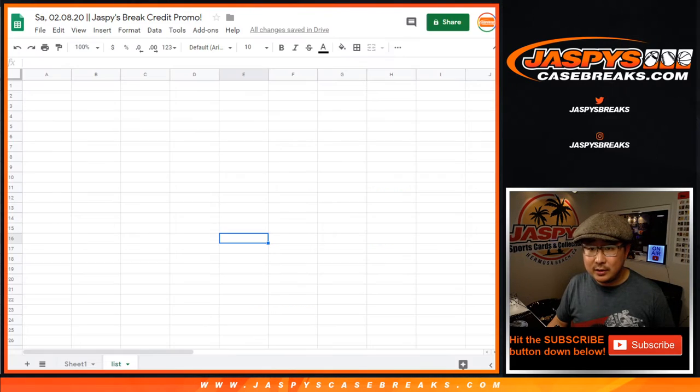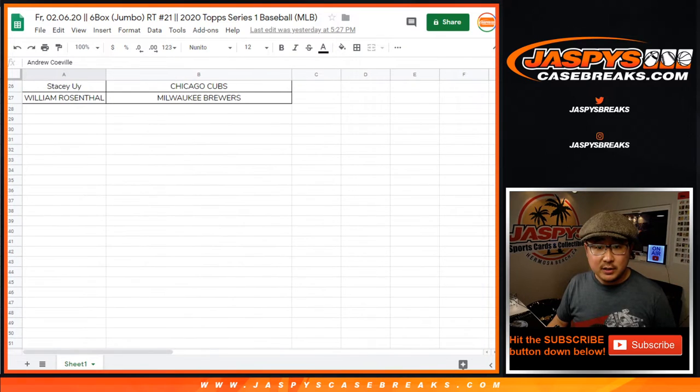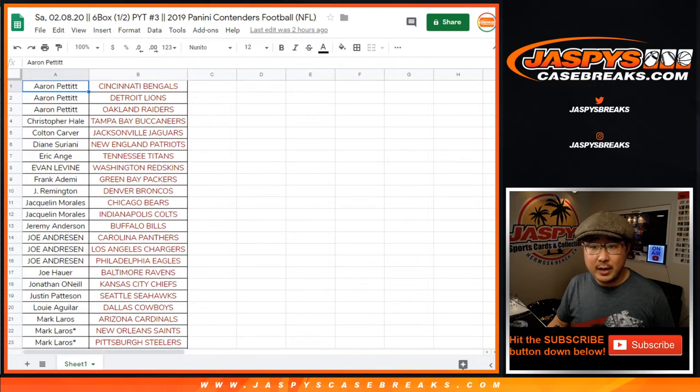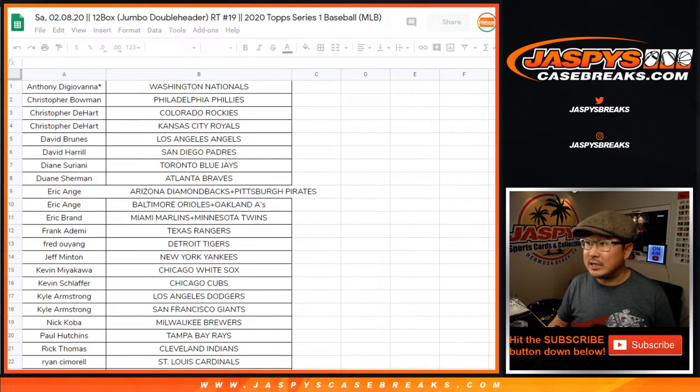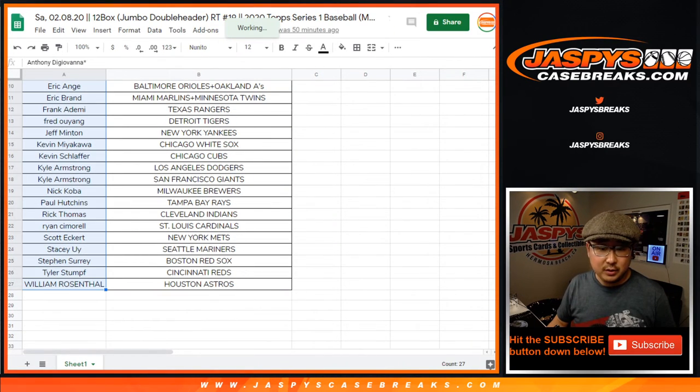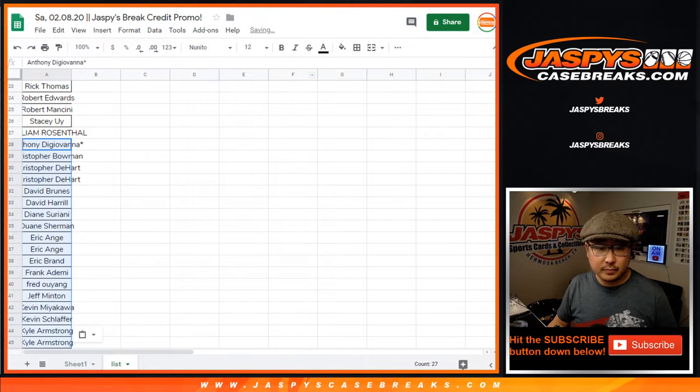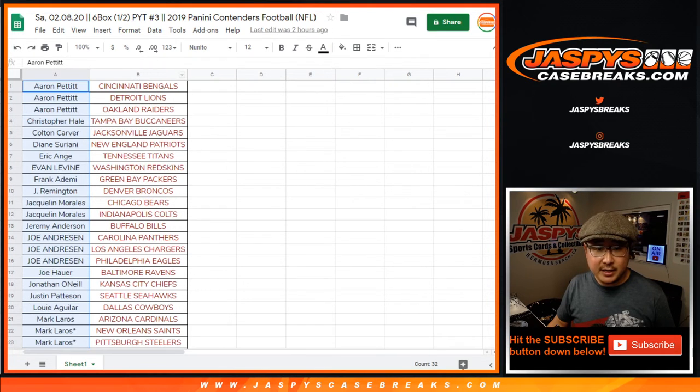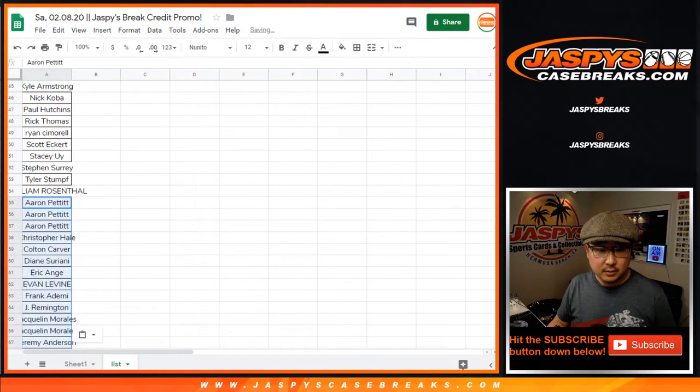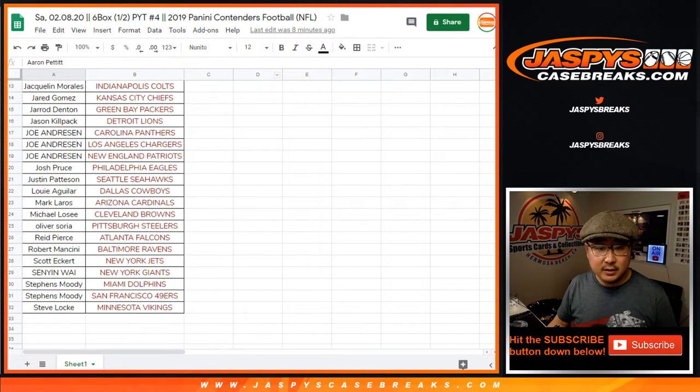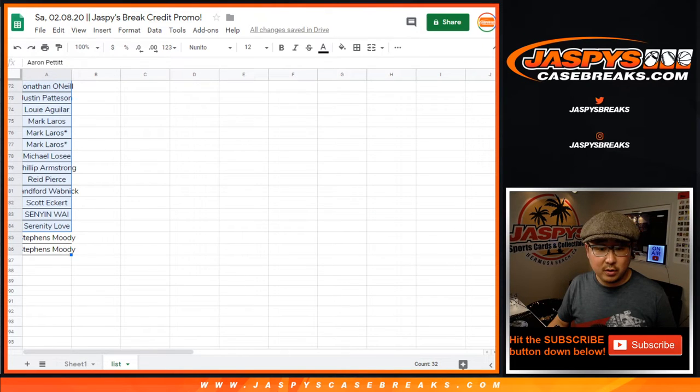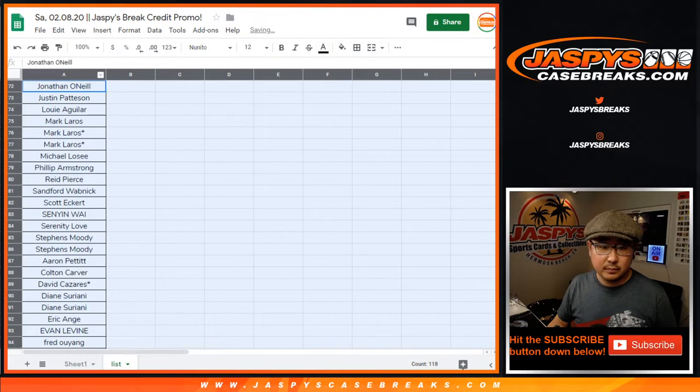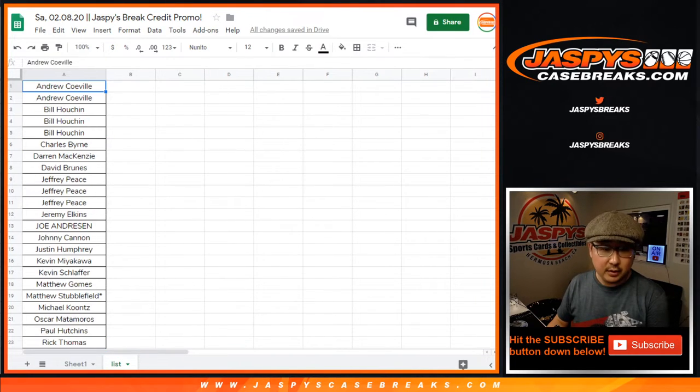So let's gather up the list really quick. First of all, Series 1, 6-Box Jumbo was one of the ones. Let's get those names right there. Then we had, oh, where did the other one go? There we go. There's the doubleheader, which we just finished not too long ago. Let's get all the names there. Then Contenders 3, Half Case 3. Done. And then Contenders 4. Let's get all the names in Contenders 4 right over there. There you go.